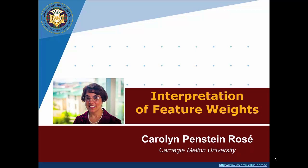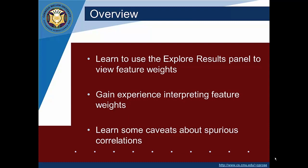Now this assumes that you have extracted a feature space and that you have run an experiment on the build models panel. And now you're going to look at that model and interpret the weights.